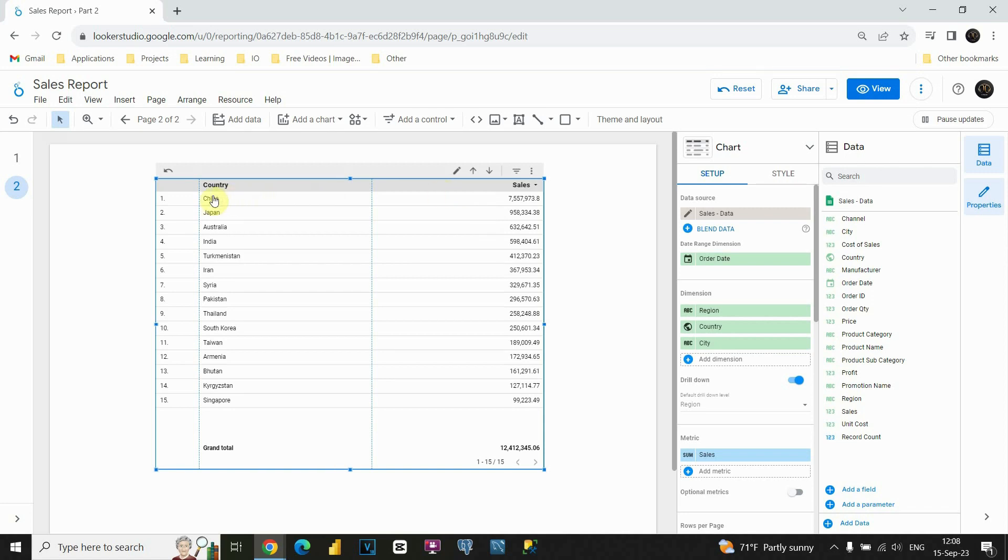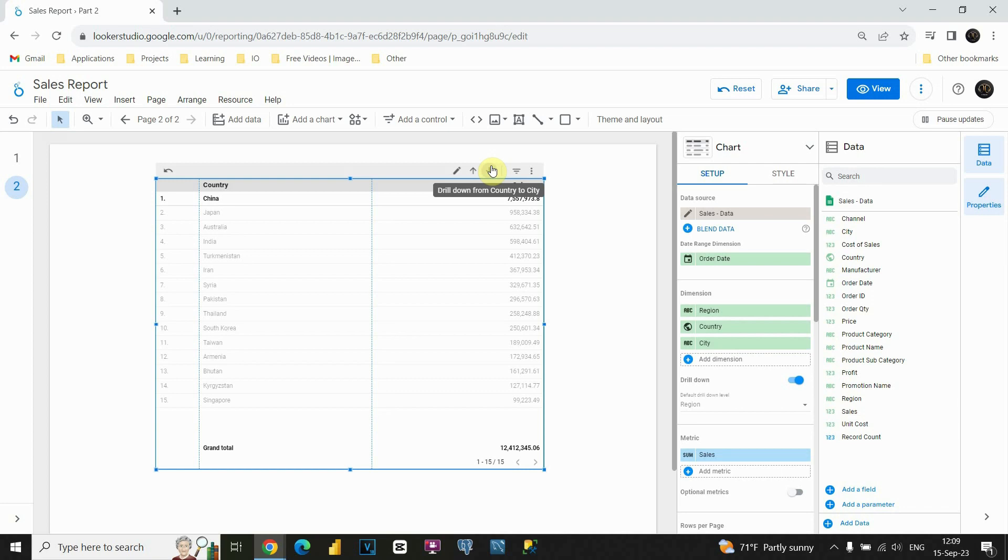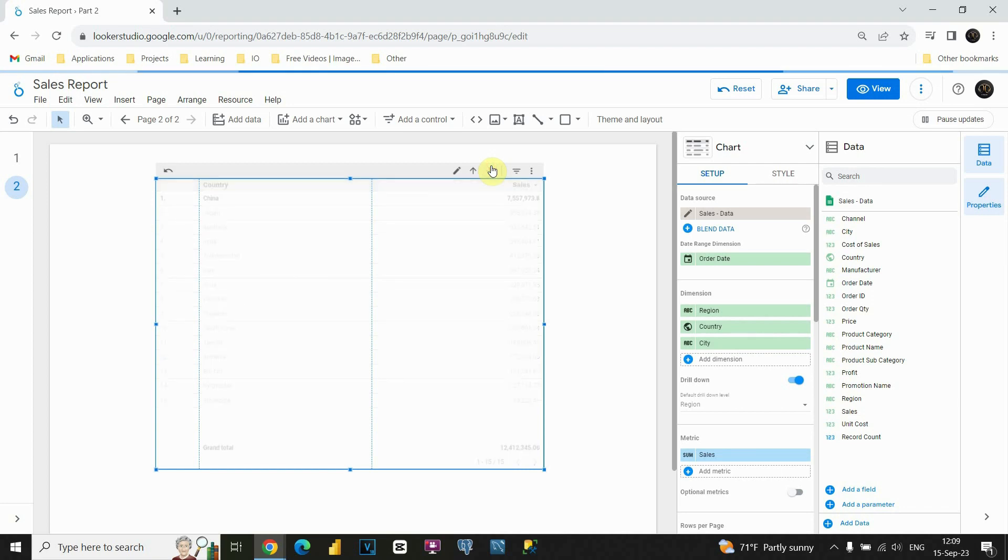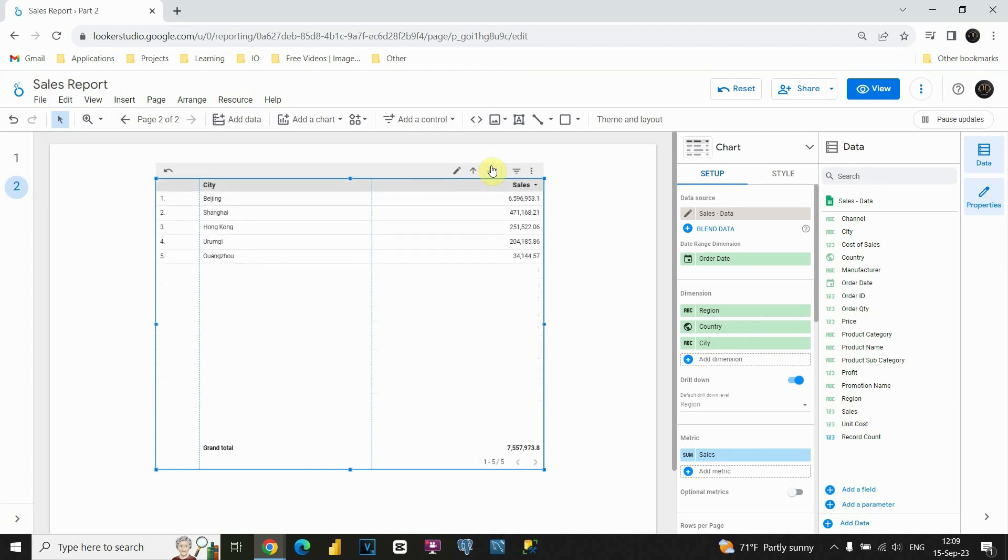If we, for example, choose China, we could also drill down and be able to see only cities that belong to China. So let's do that, and now we are able to see cities related to China.